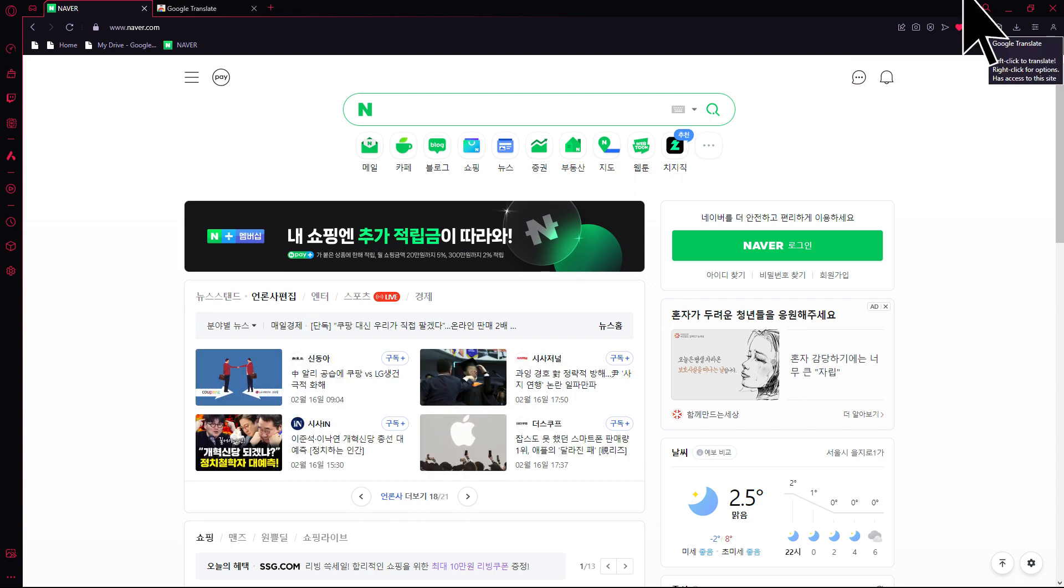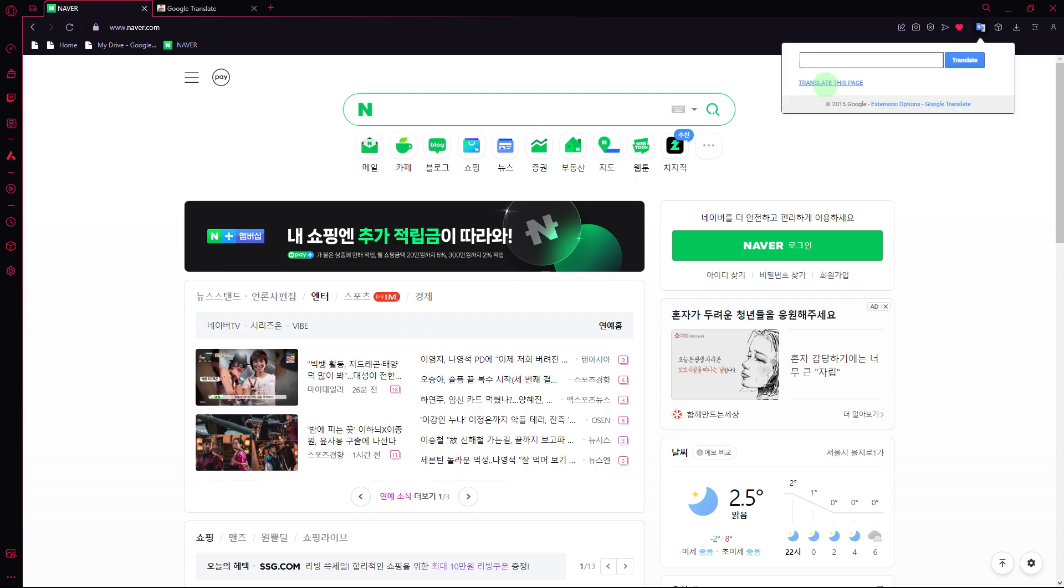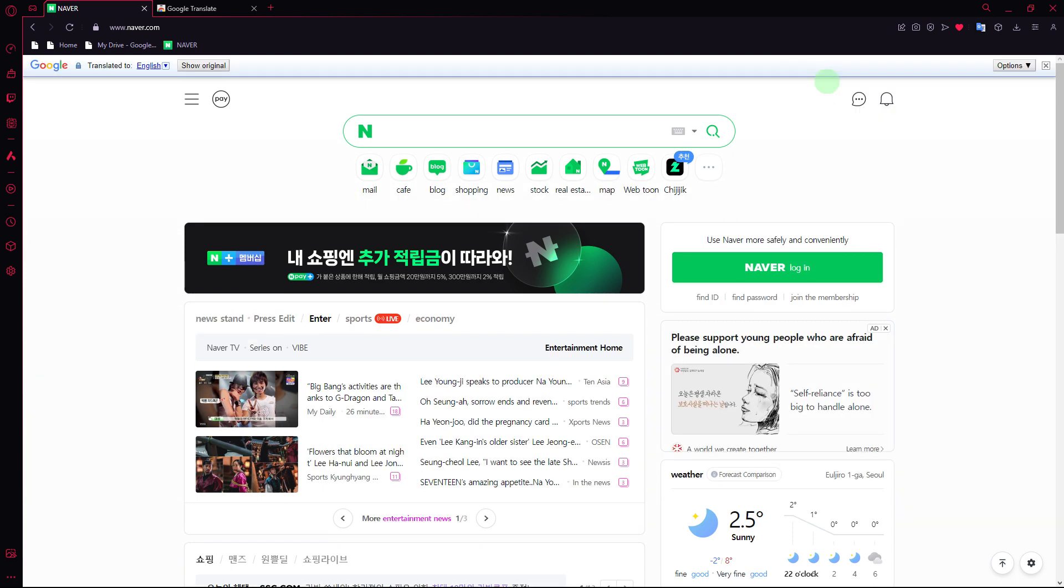Click on Google Translate, then click Translate this page. And that's how to translate a website to English in Opera GX.